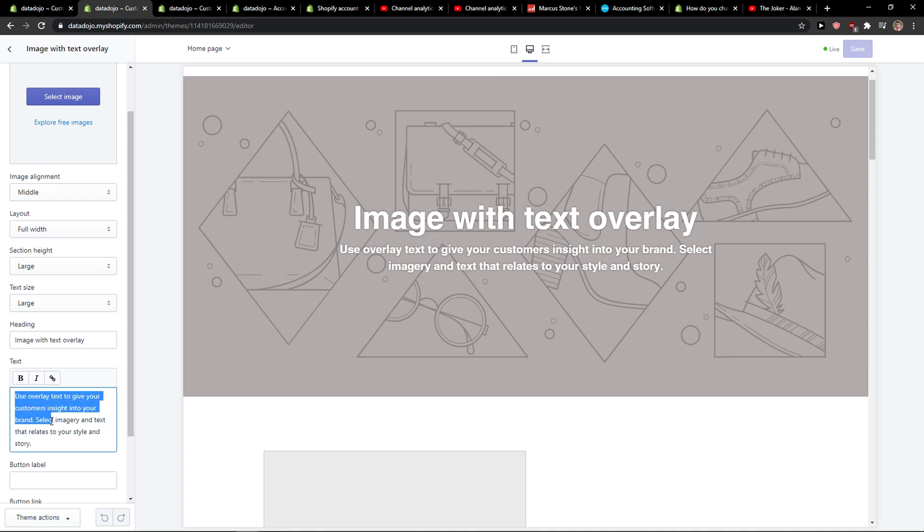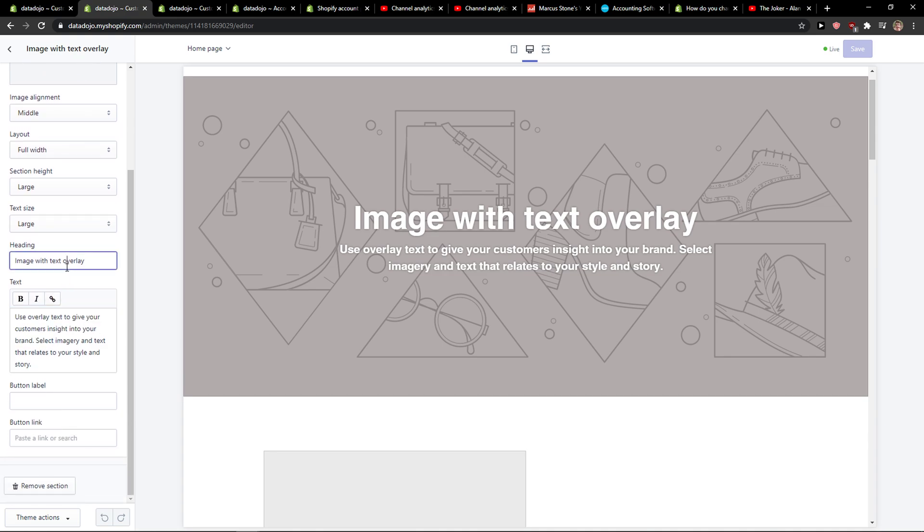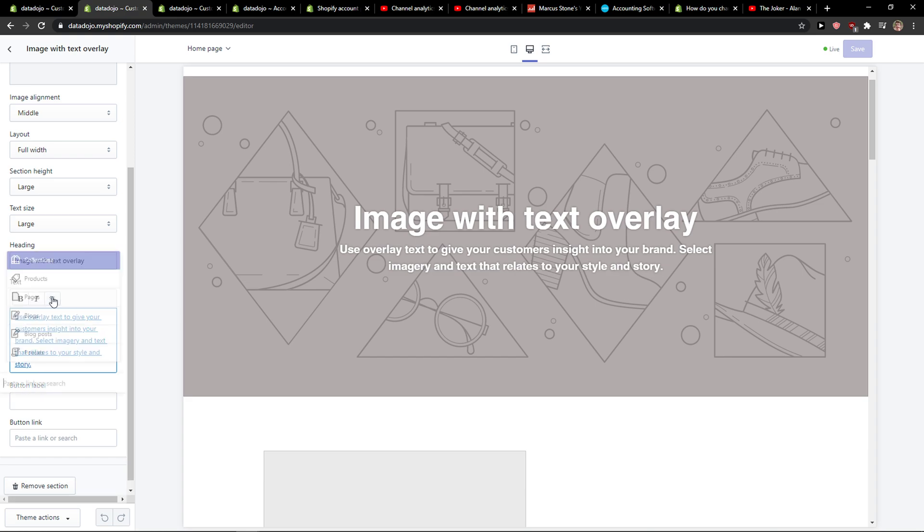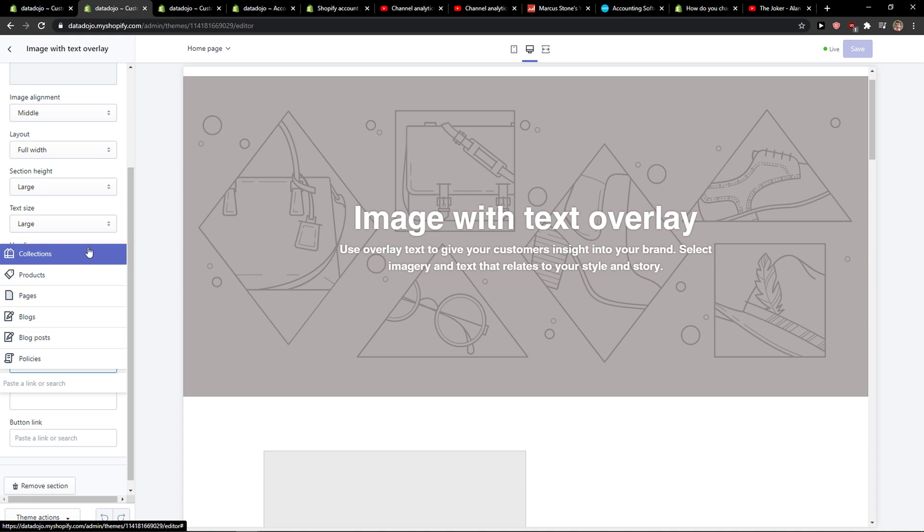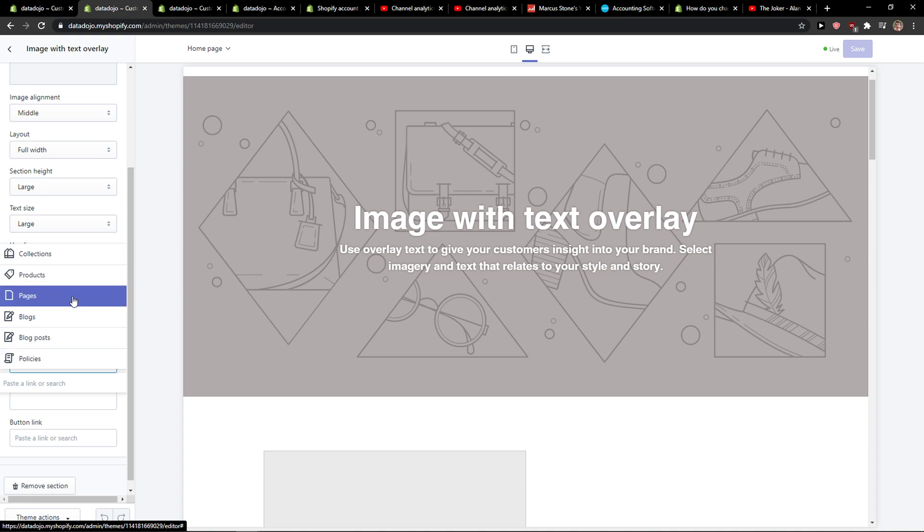Use overlay text or image text with overlay, and what you can do is you can simply take this and click the button and you can link it to pages, products, collections, or policies. It's really up to you.